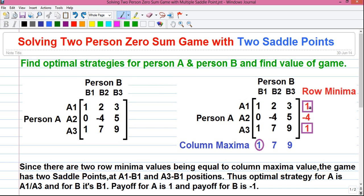Step 2: Find the maximum value among the row minimum values and enclose it in a square box. We have enclosed the maximum values in square boxes. Now for the column maxima, find the smallest value among all the column maxima values. Among 1, 7, and 9, the smallest value is 1, which is enclosed in a circle. If this value appears more than once, you have to circle it more than once.